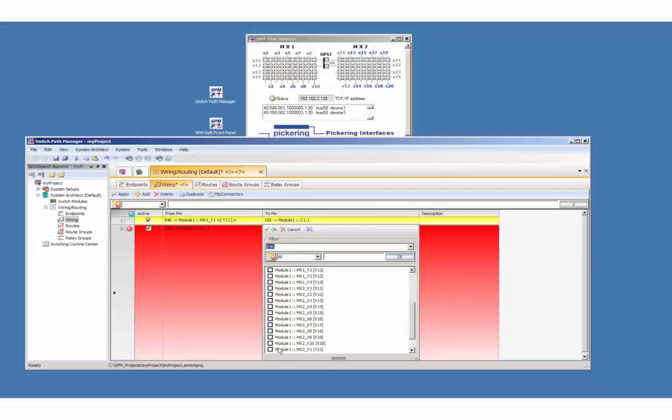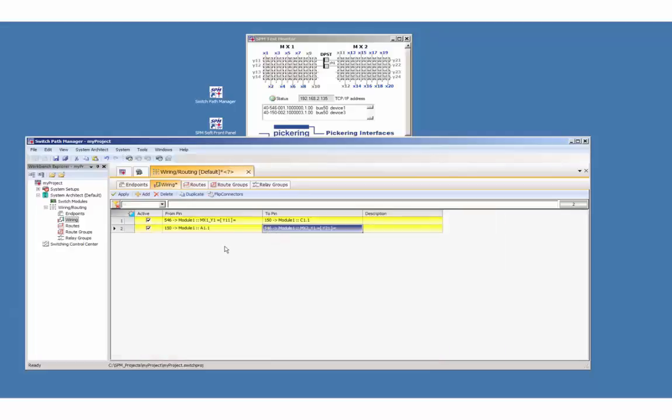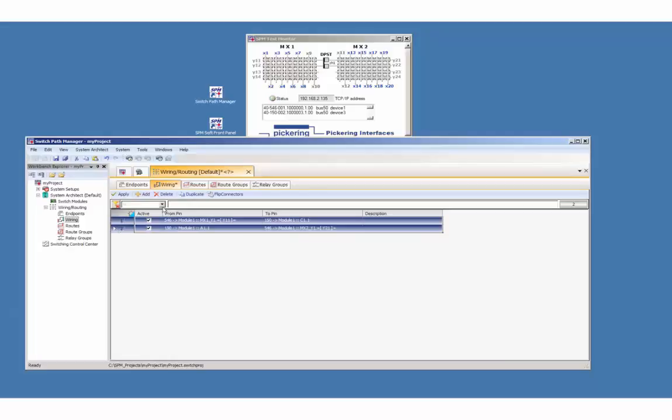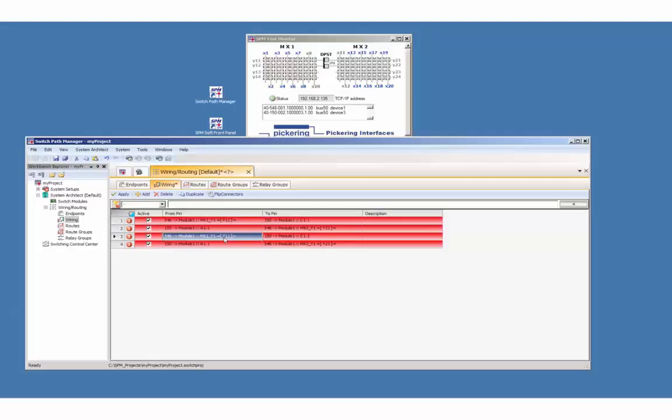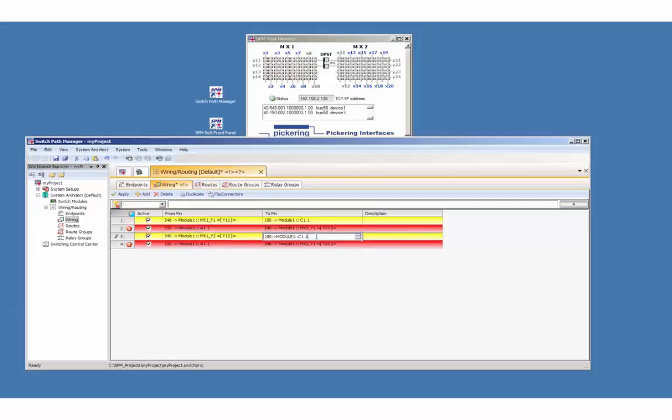The second pole also needs to be wired. Therefore duplicate the two entries and select direct edit in every column. Edit the second pole on the left side and then on the right side.